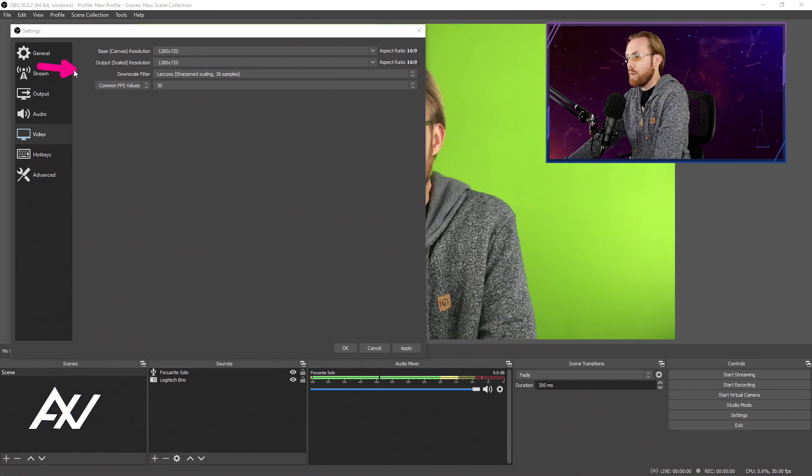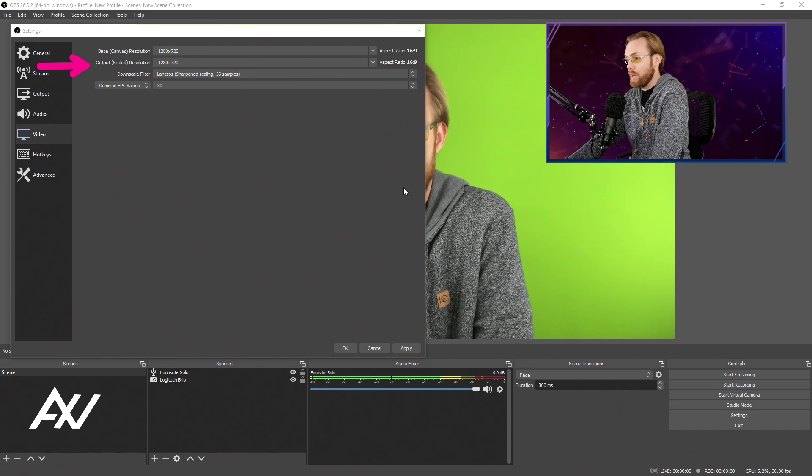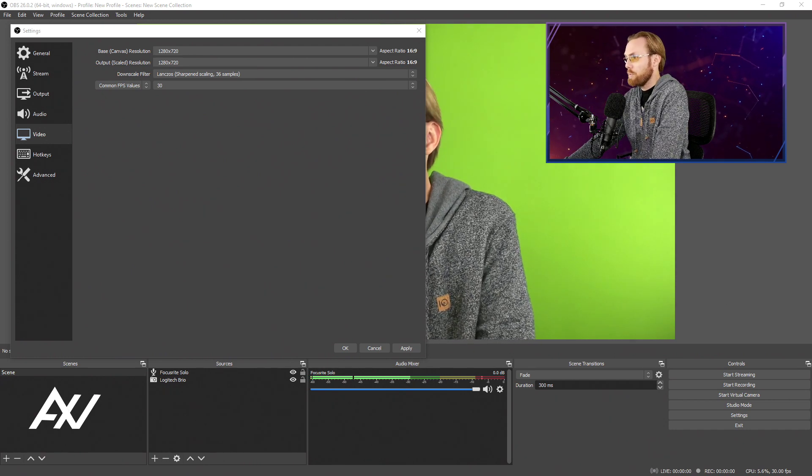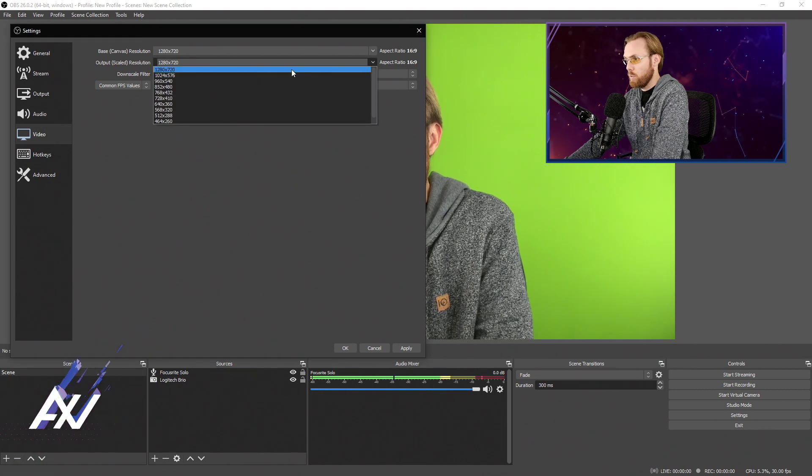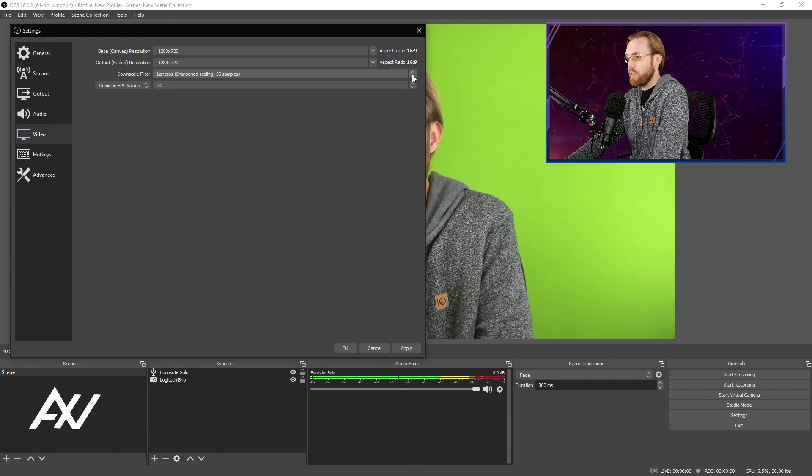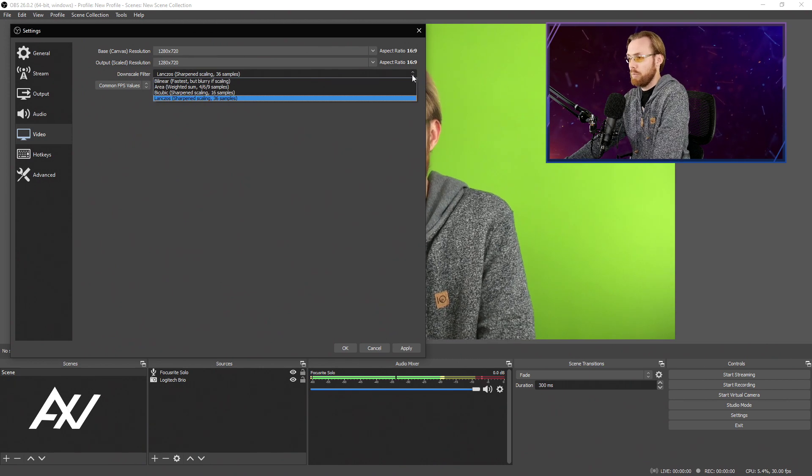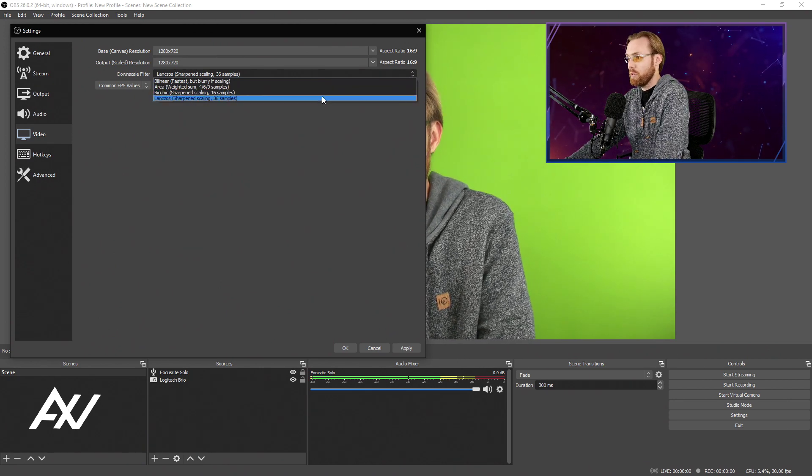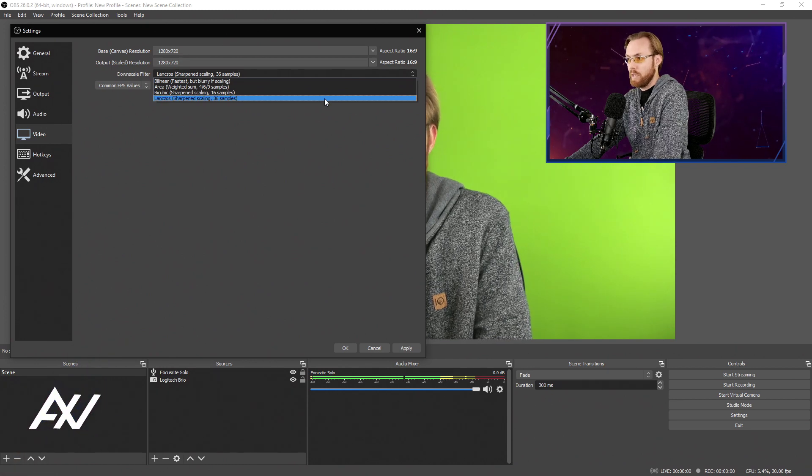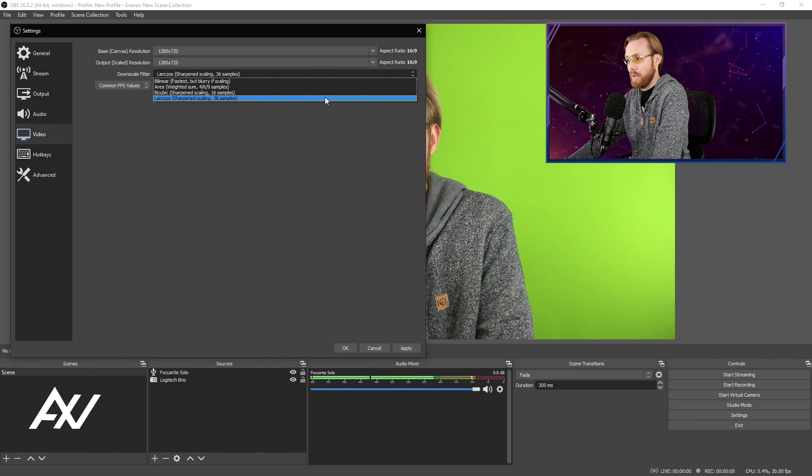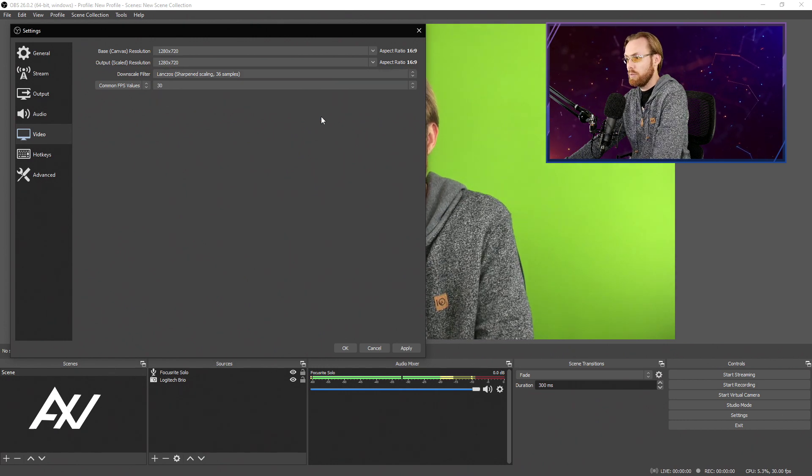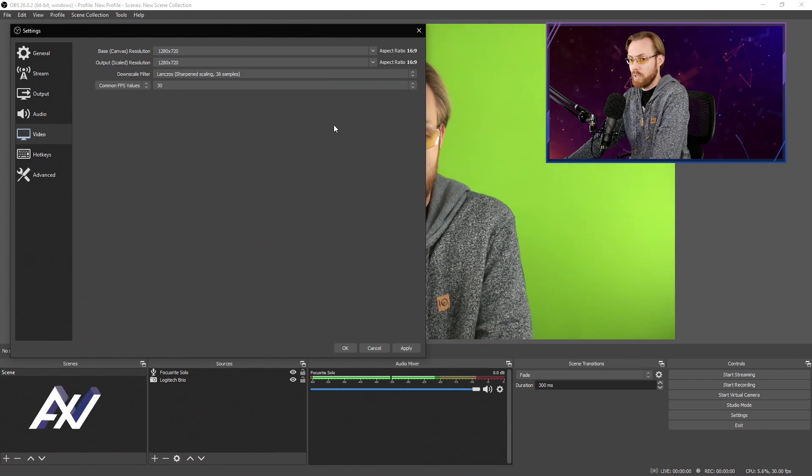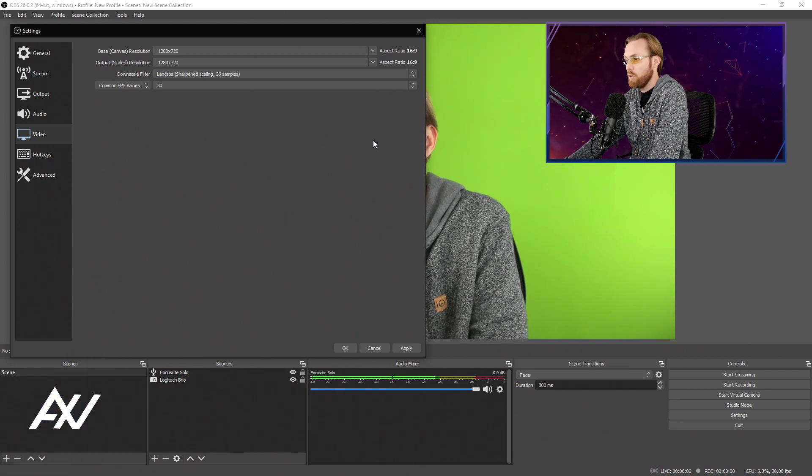In your output scaled resolution, that's what the actual resolution is going to be of your recording. 720p is 1280 by 720. For your downscale filter, it's kind of irrelevant at this point because your canvas and your output are the same, but if you can handle it, I recommend using Lanczos 36 samples. It maximizes the quality of anything you have to downscale or upscale in OBS.